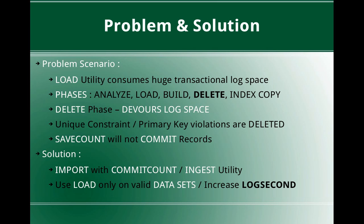Even though the import utility or ingest utility runs, you at least have that option of commit count to keep your transactional log space under control. Whereas if you use the load utility and you are having a lot of unique constraint or primary key violations, then the minimal logging concept is not applied. It just devours log space.